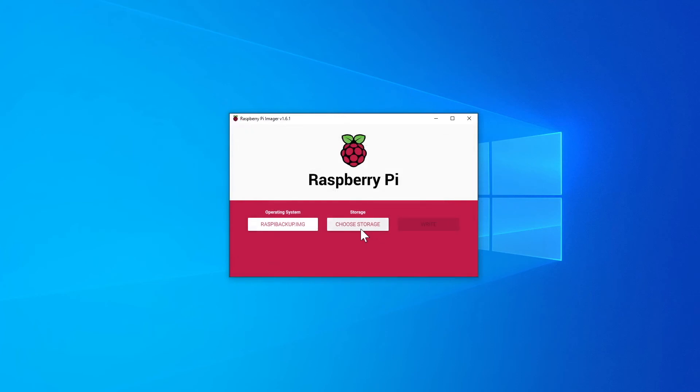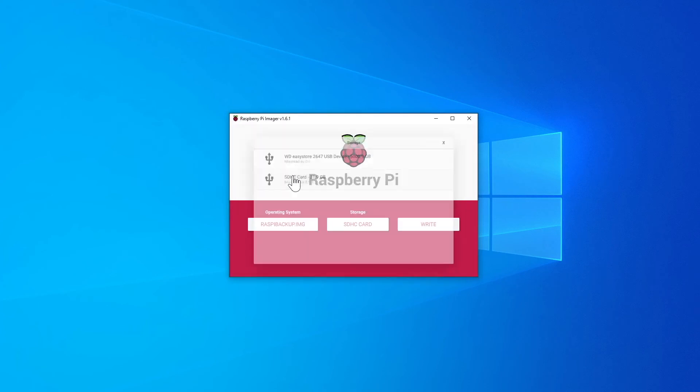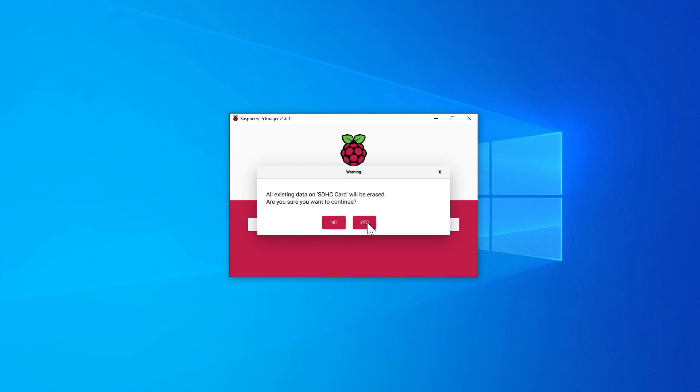Secondly, we'll click on choose storage and we'll choose the SD card and then finally click on write. We'll say yes, we know all existing data on the SD card will be erased. Are you sure you want to continue? We'll click yes.